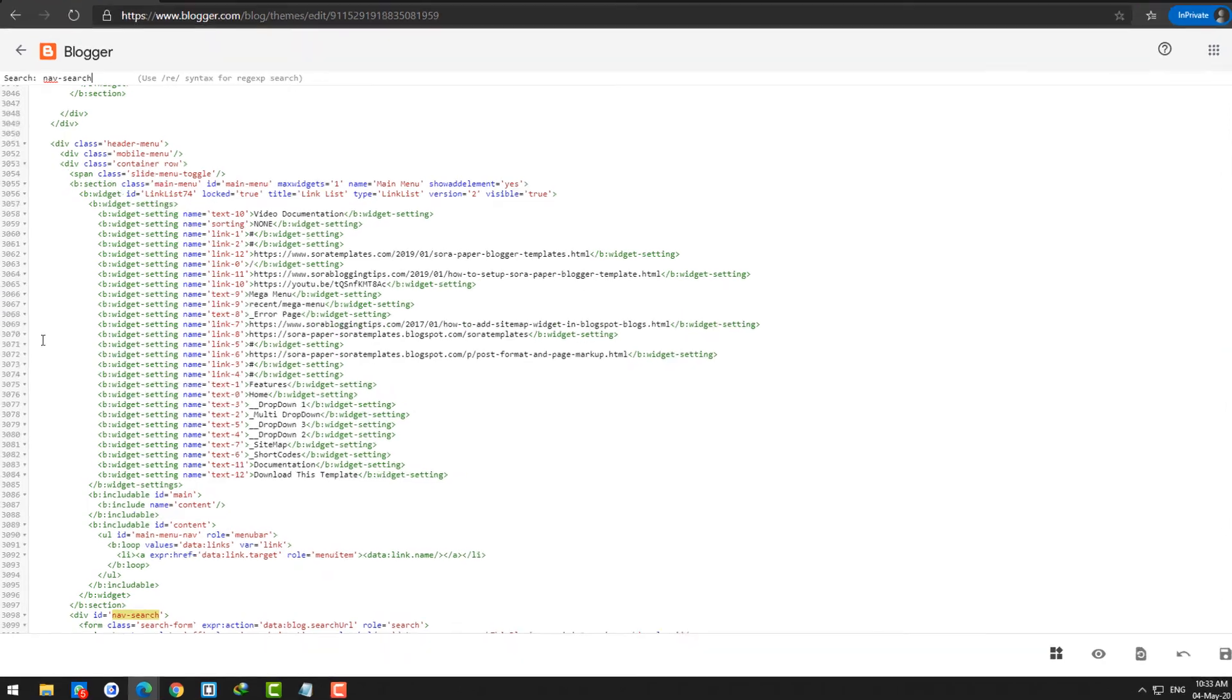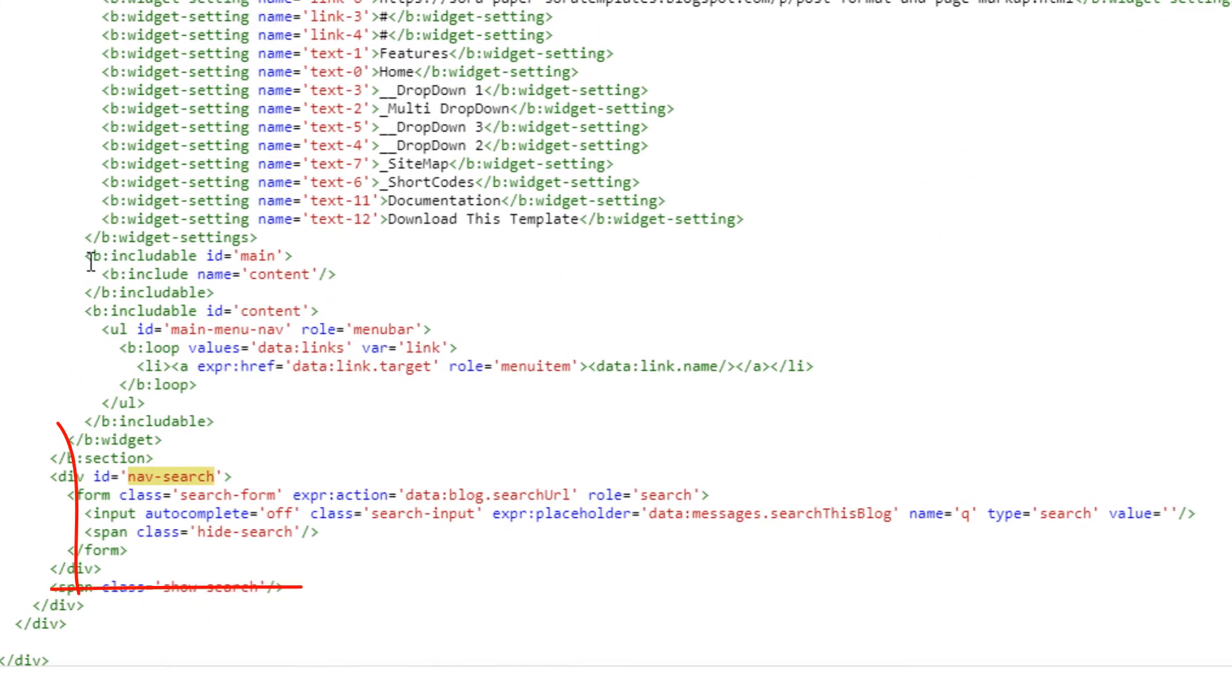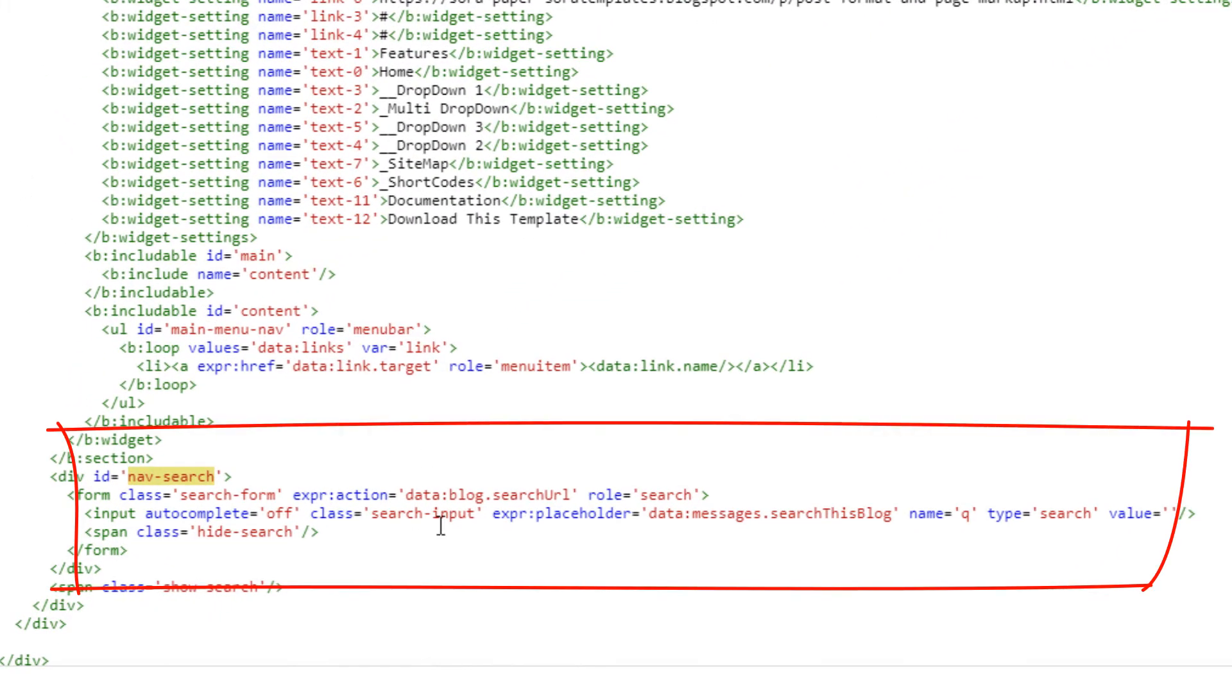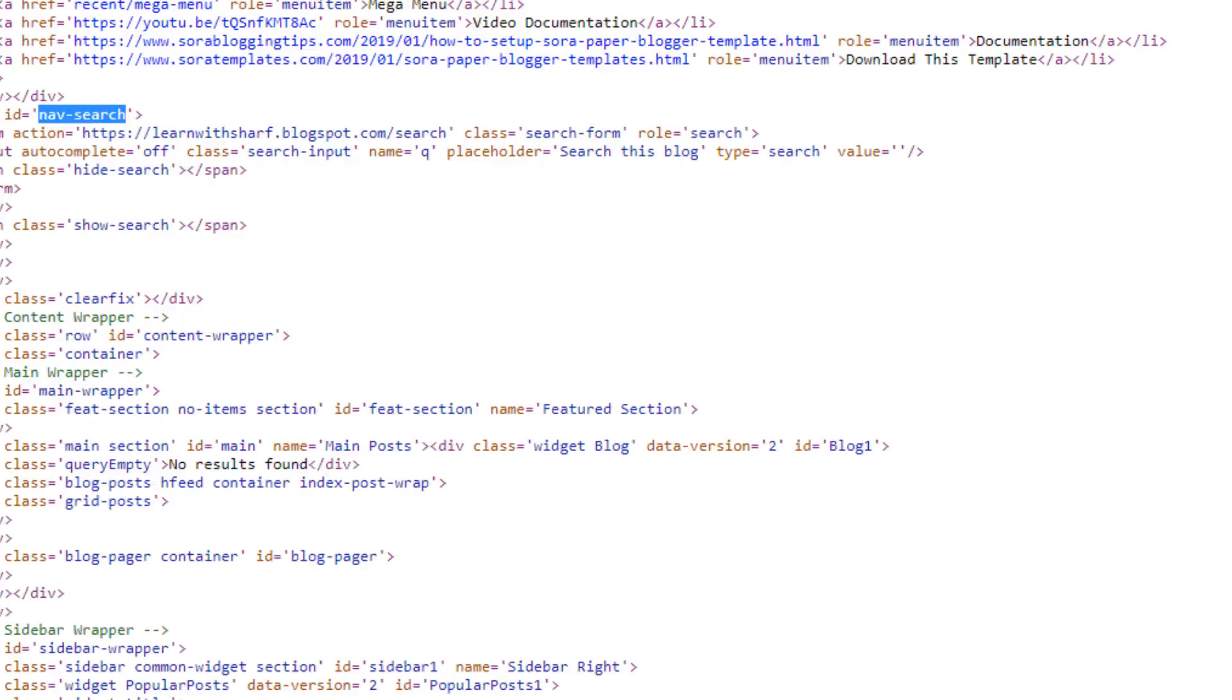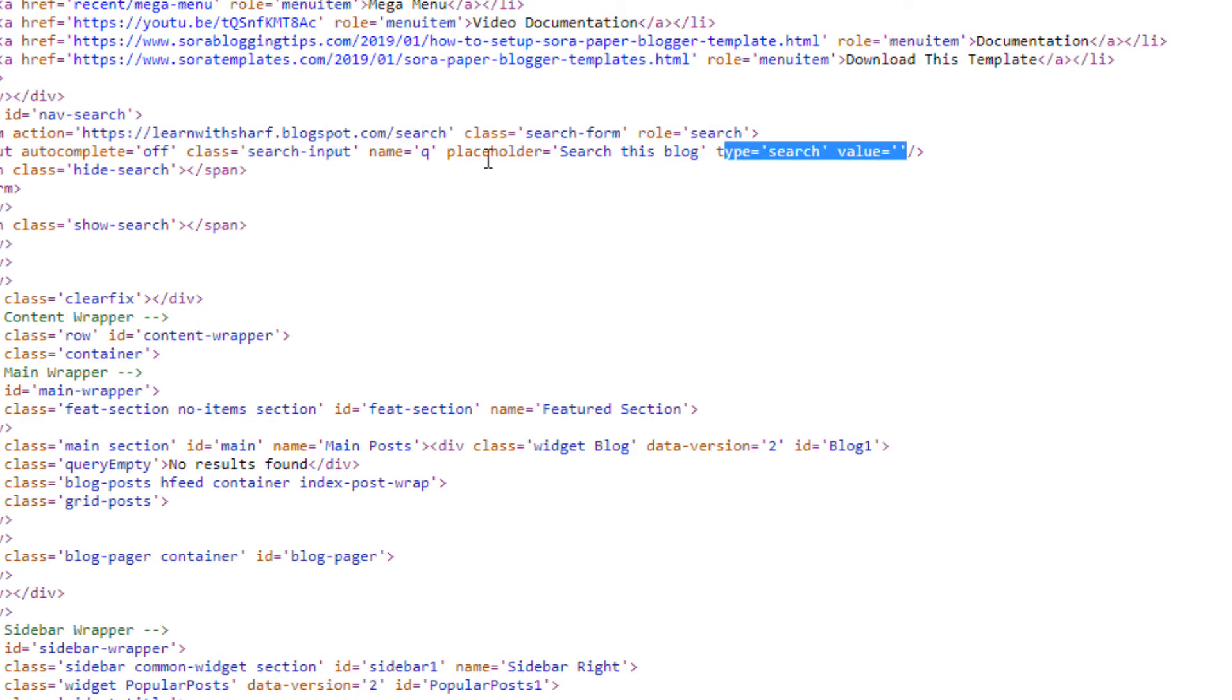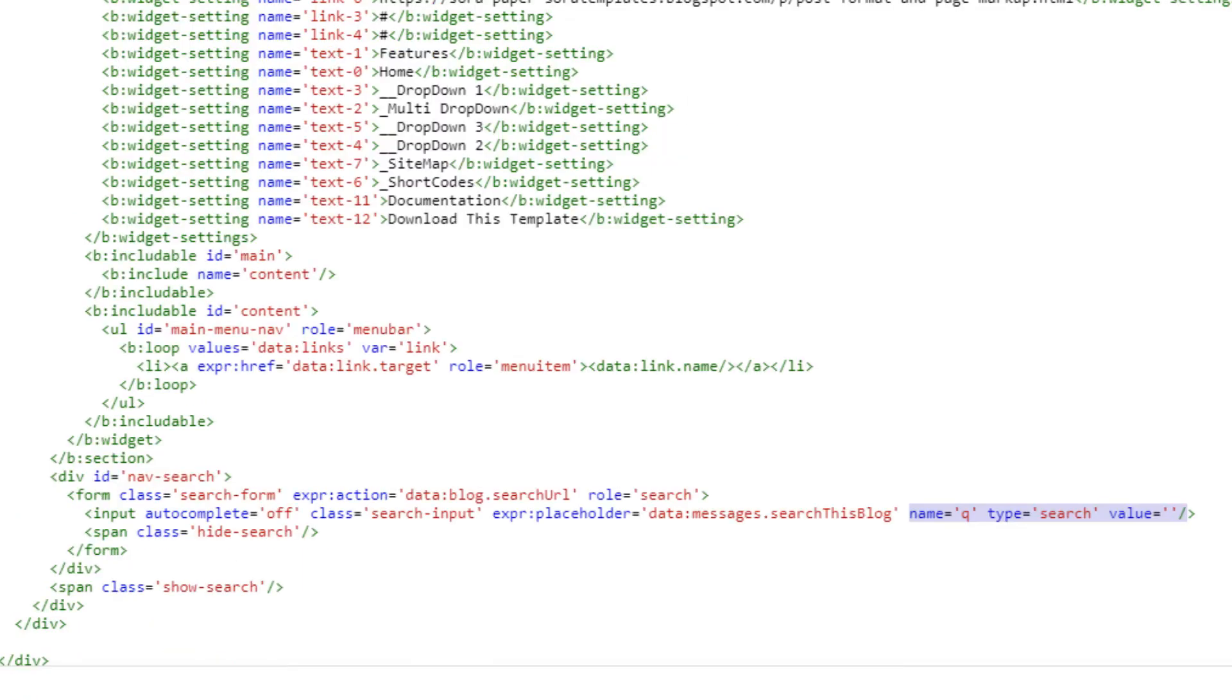It will look something similar like this. Now you can see here one piece of code which is showing you a placeholder, right? If you want to verify is this the code, you just go to your view source code and check whether all the options are there and should be present over here.